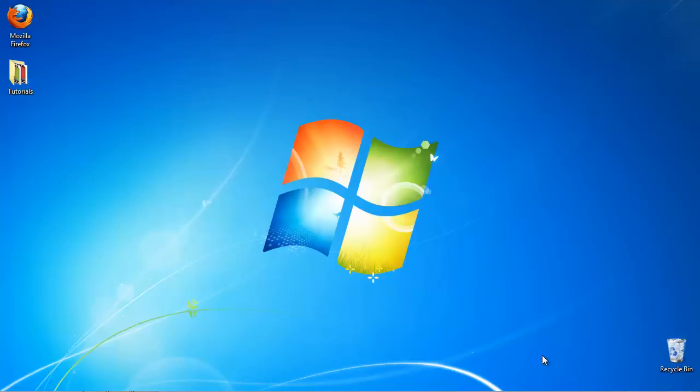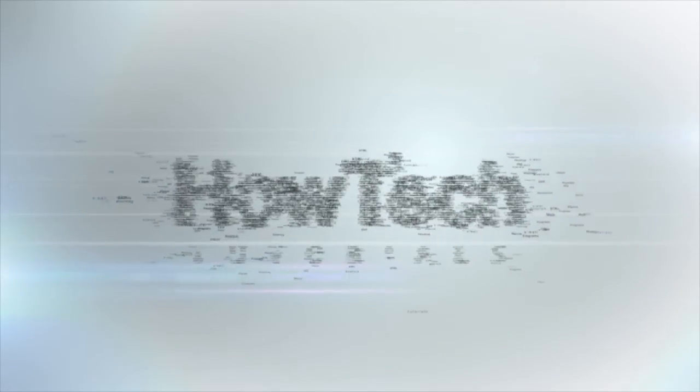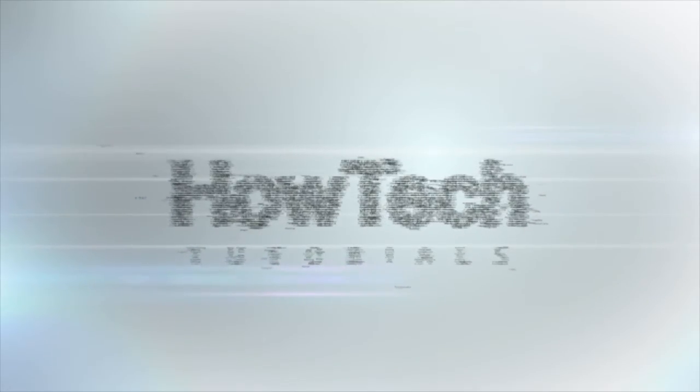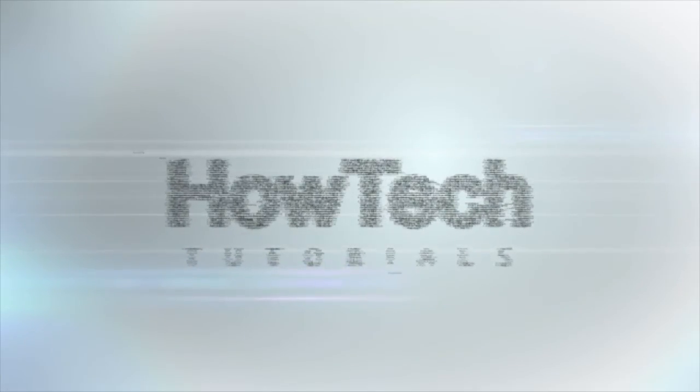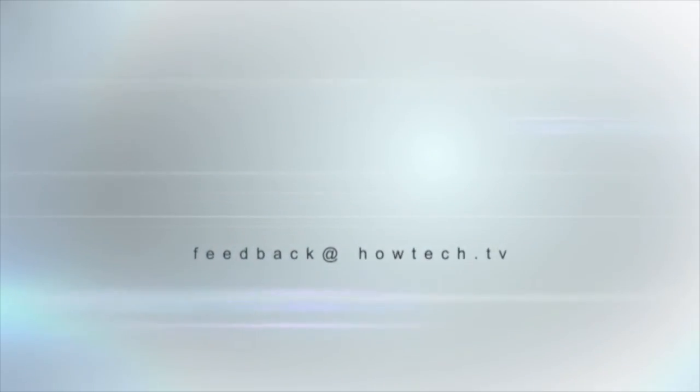Congratulations! You've learned how to check your voicemail online and a bit more. This was a HowTech.TV tutorial. Leave your comment below or contact us by email. Thanks for watching.